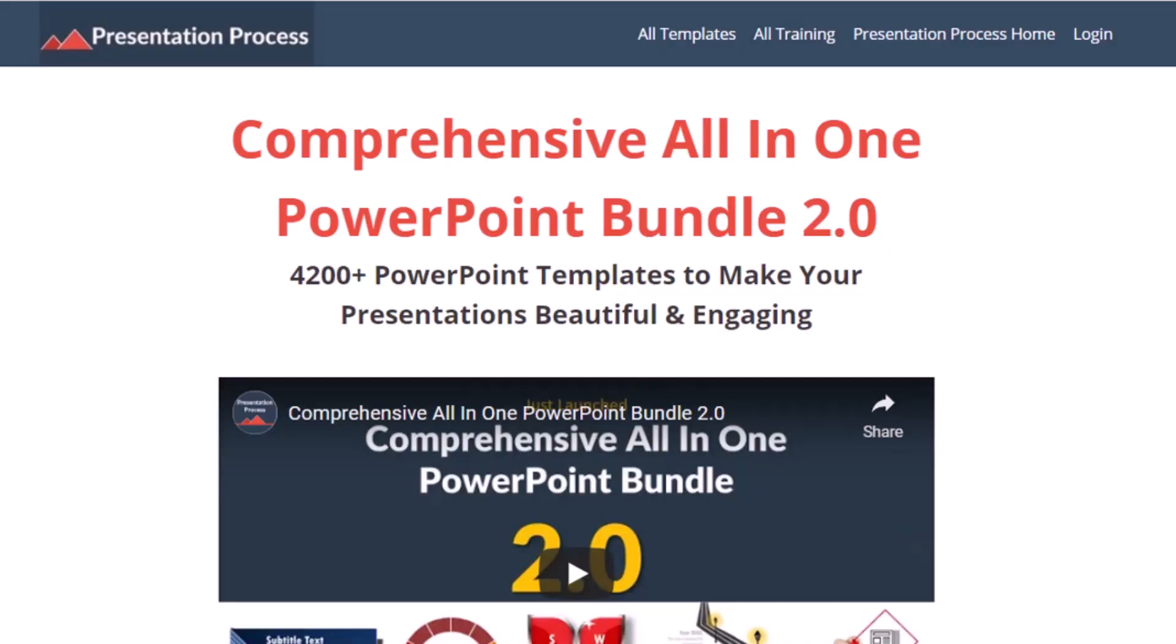But before that, I am Ram Gopal from PresentationProcess.com, the creator of comprehensive all-in-one PowerPoint bundle, a collection of more than 4500 premium animated PowerPoint templates that help you create beautiful and engaging presentations in minutes.